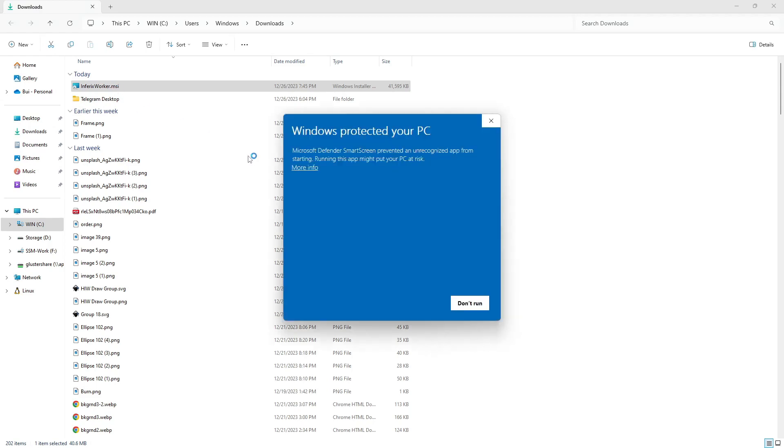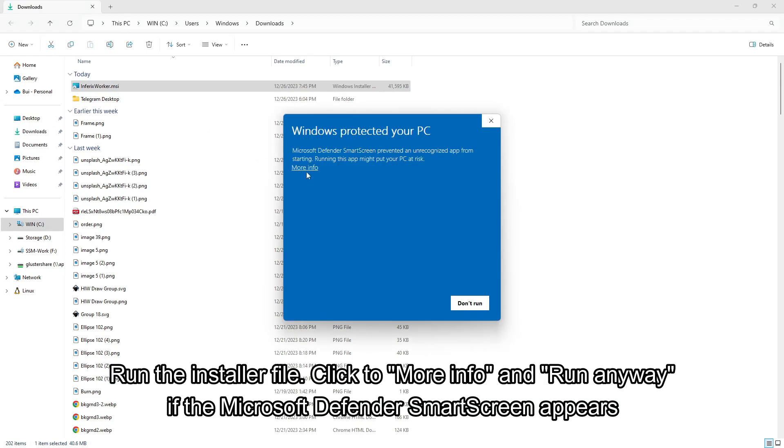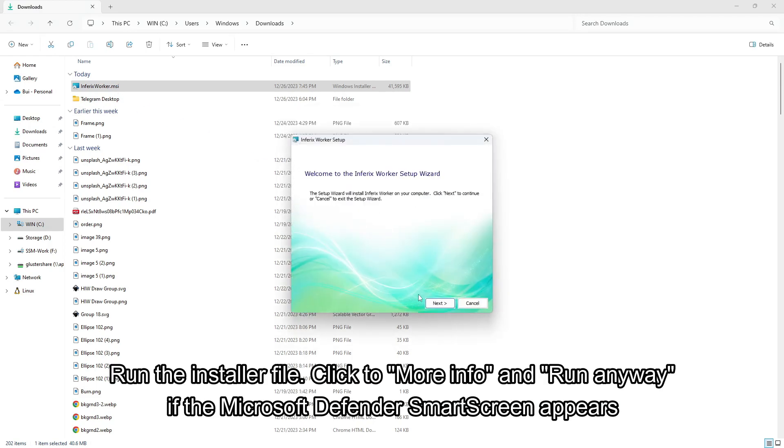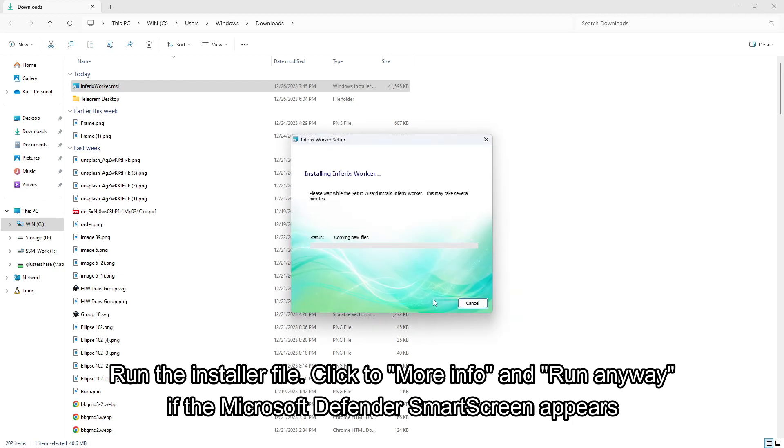Run the installer file. Click to more info and run anyway if the Microsoft Defender SmartScreen appears.